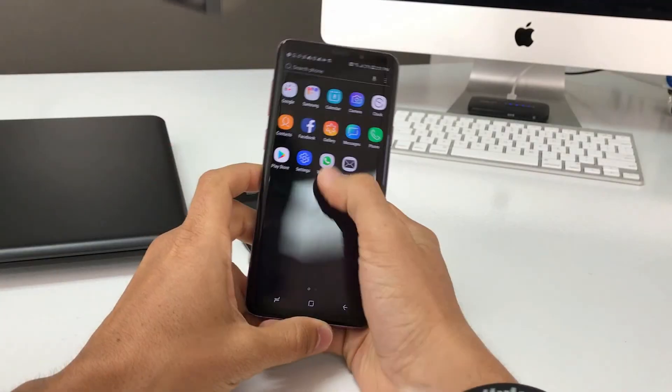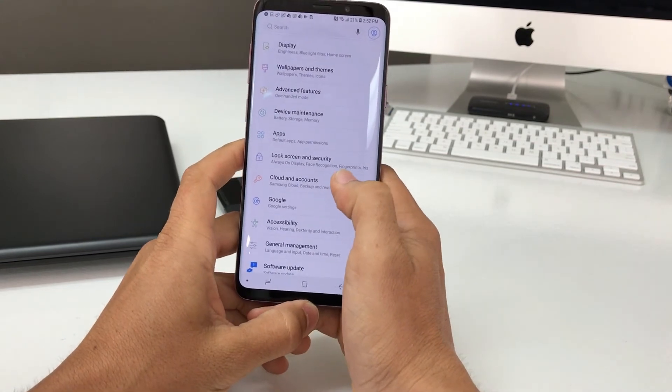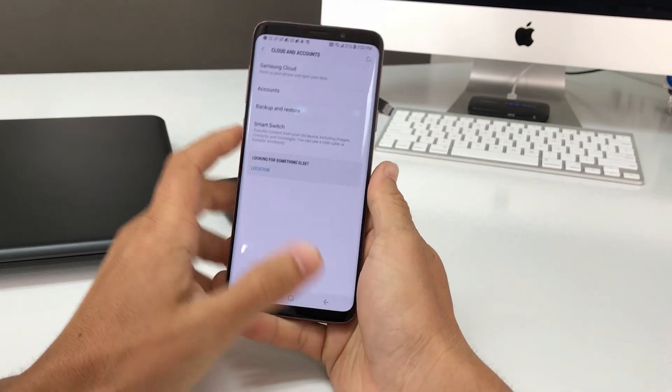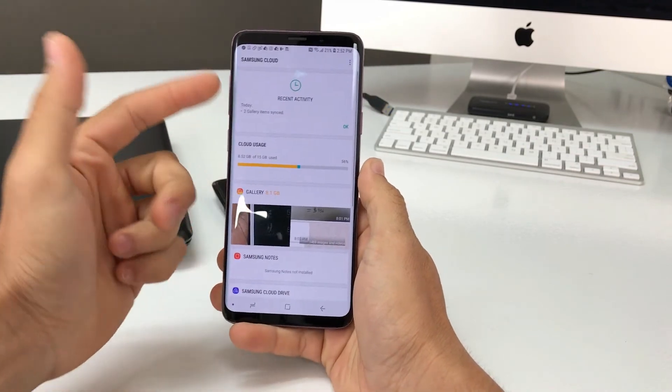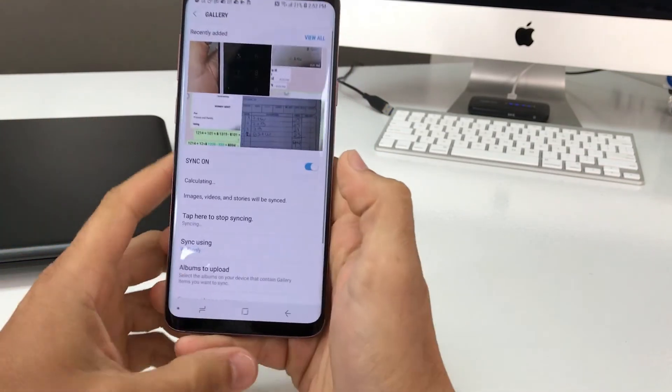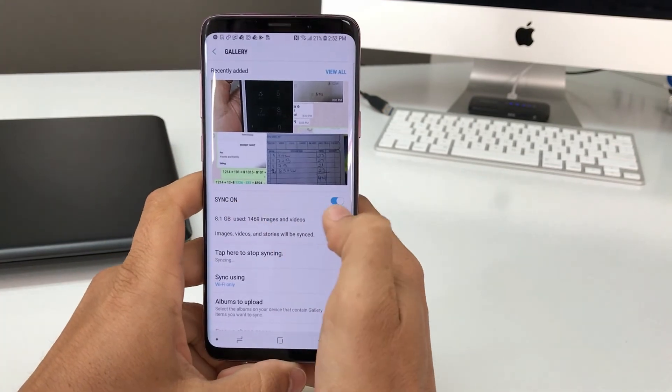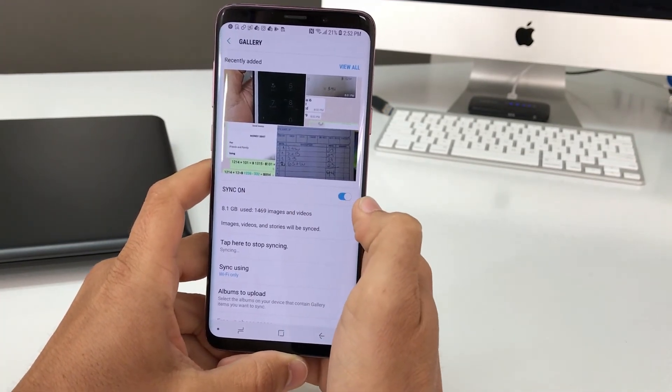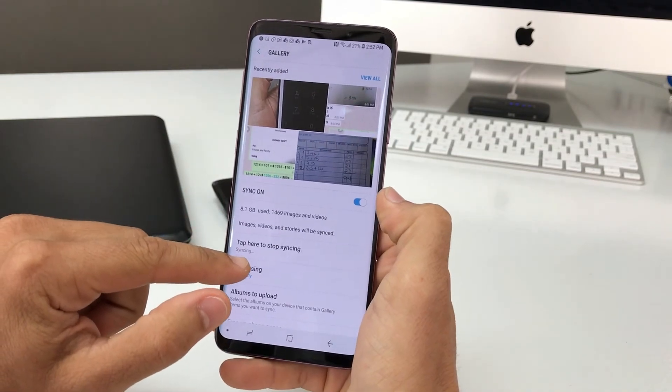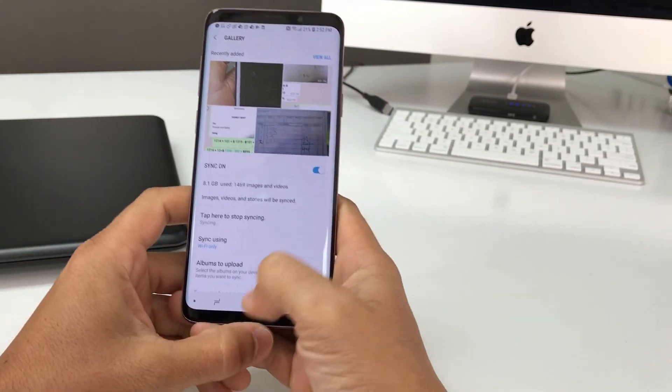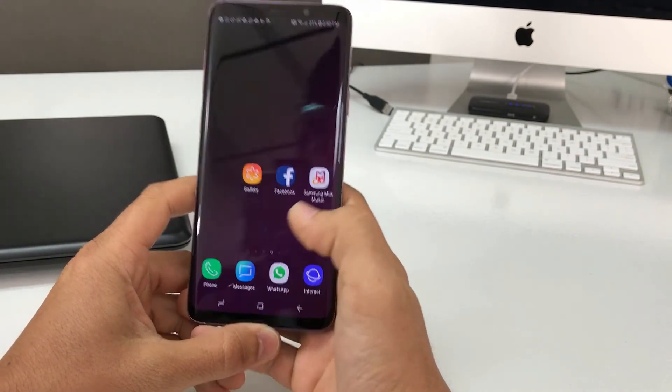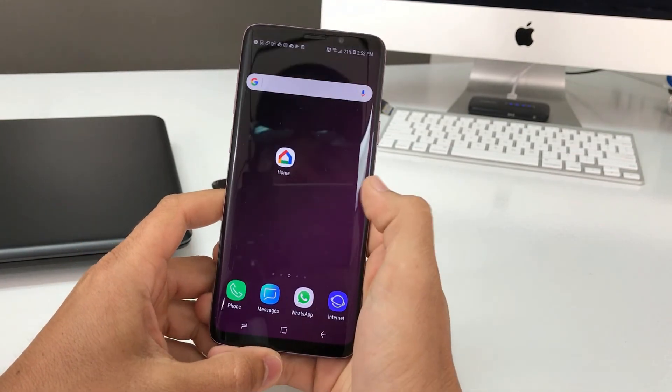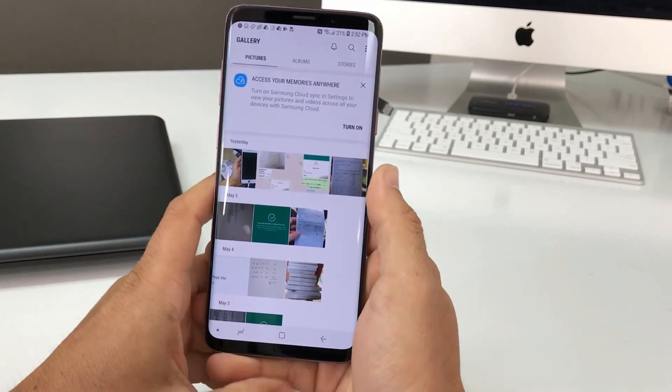Now we can go back to settings here to restore the pictures. Go back to cloud and accounts, go to Samsung cloud, and then here select gallery. Then here just make sure that you select sync on. As you can see here, it says that it's syncing. I don't want to stop syncing, I want it to completely sync. So let's go back and go into the gallery and see if the pictures and videos are being synced.